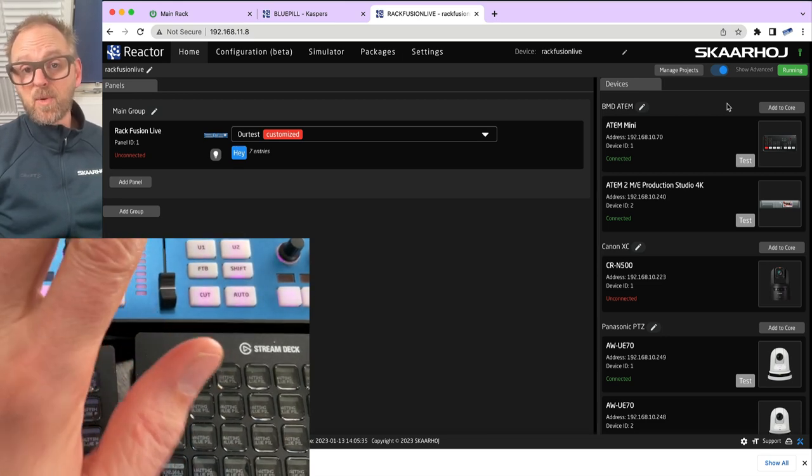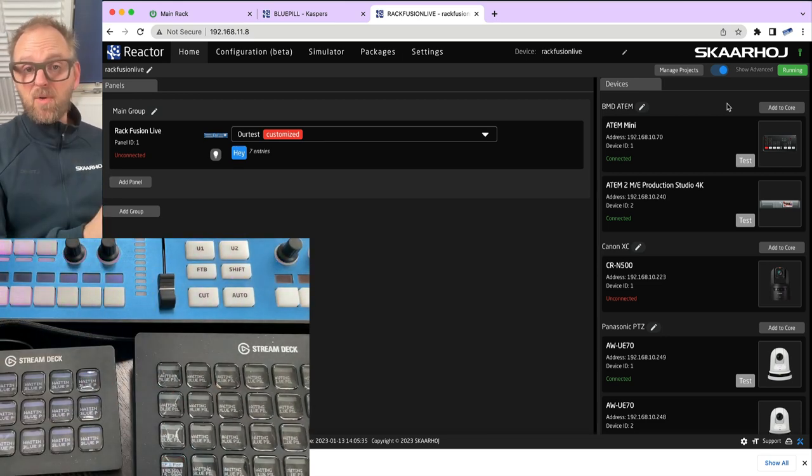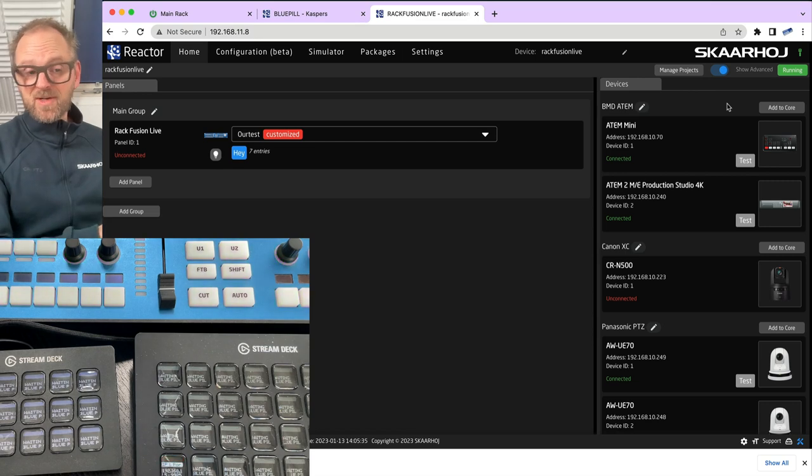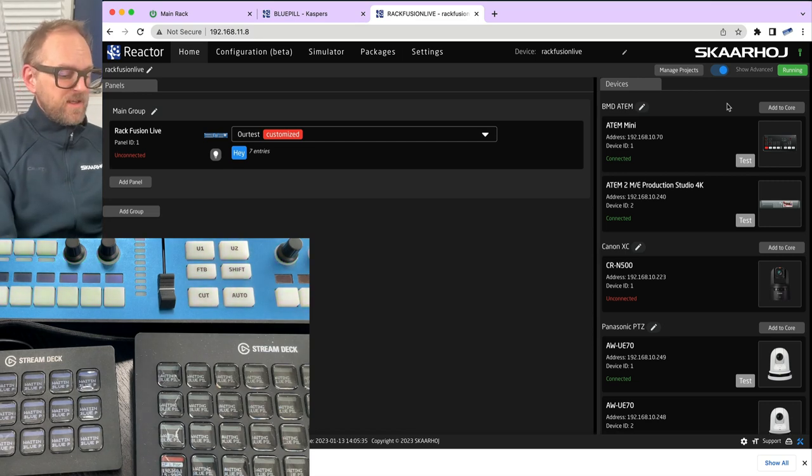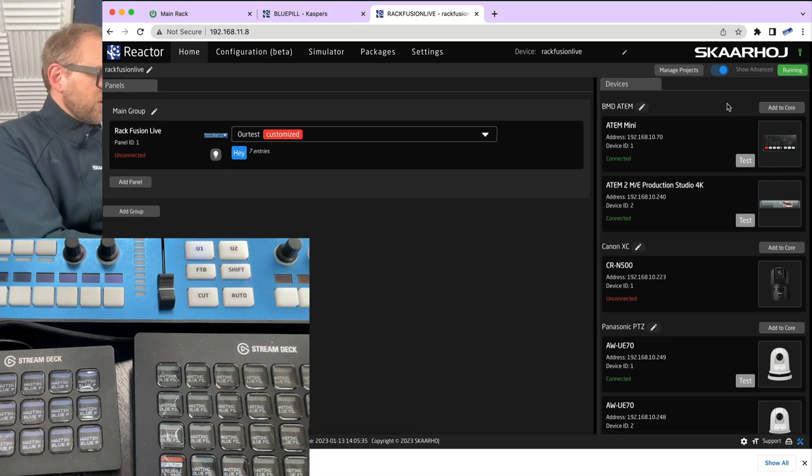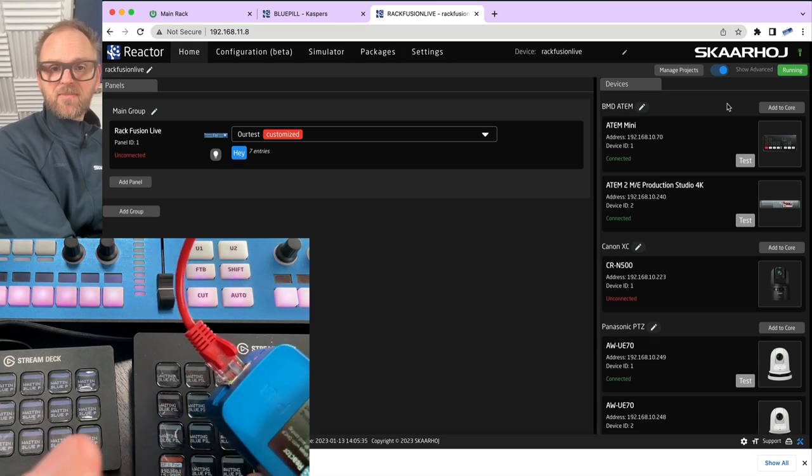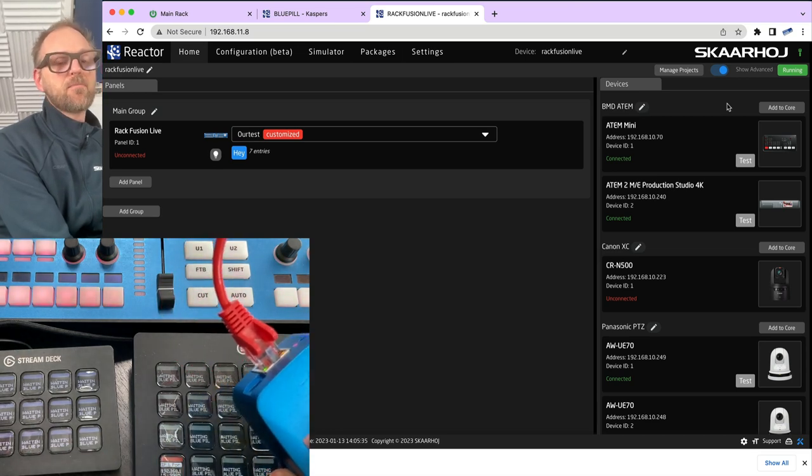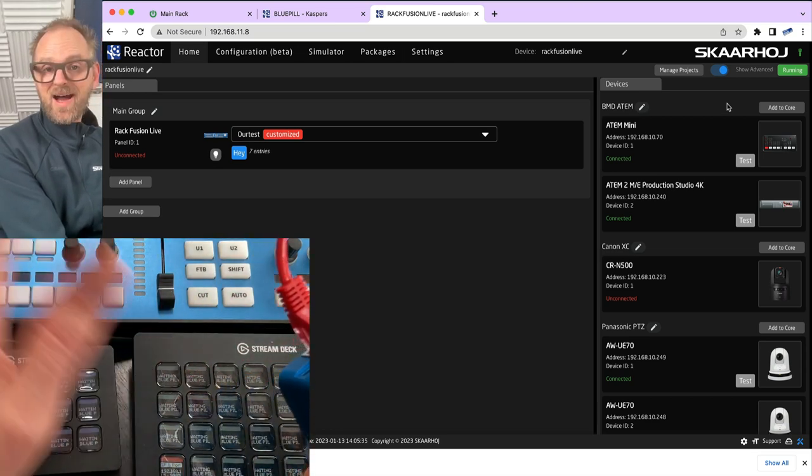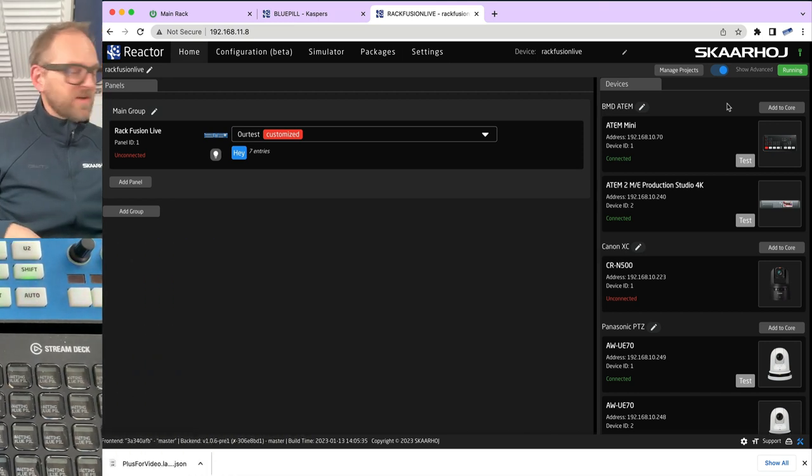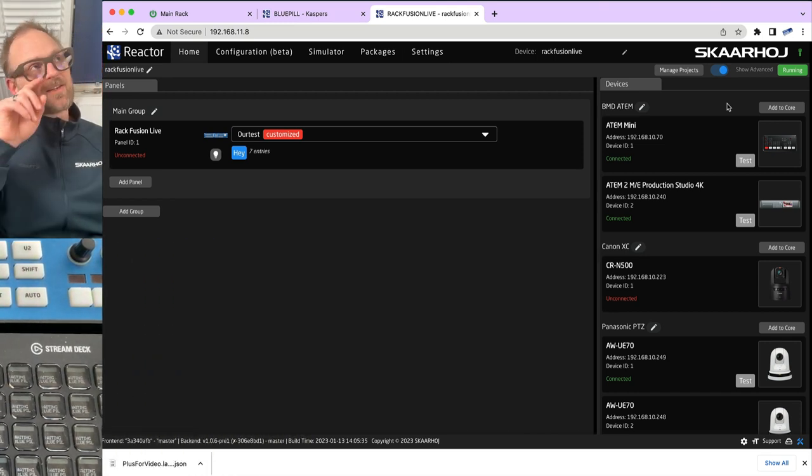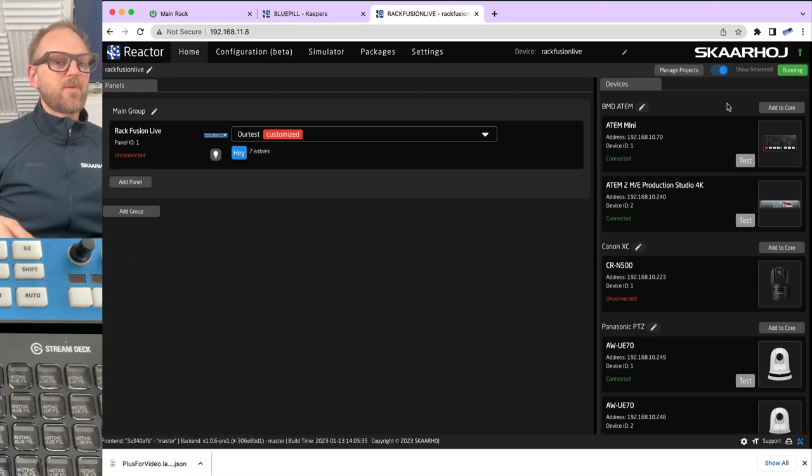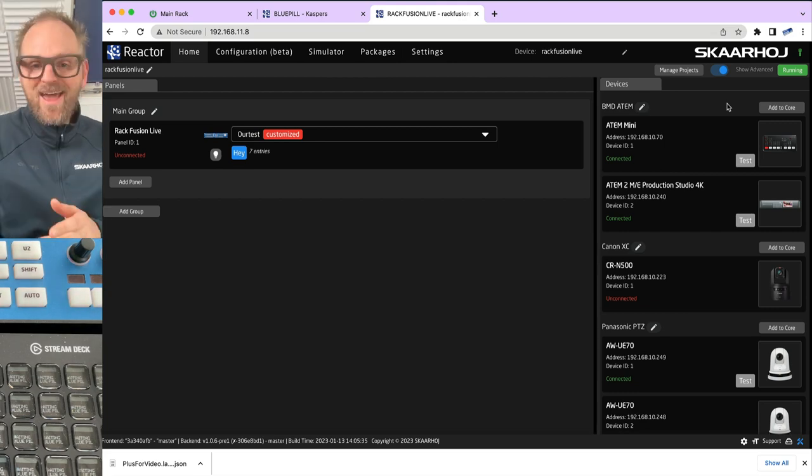This is the panel management application running on this RackFusion Live. That is a BluePill Insight device. It has the power of BluePill built into it. The little blue device that you saw just a moment ago, that has the main brain of our panels inside of it. But this panel has it running inside of itself.